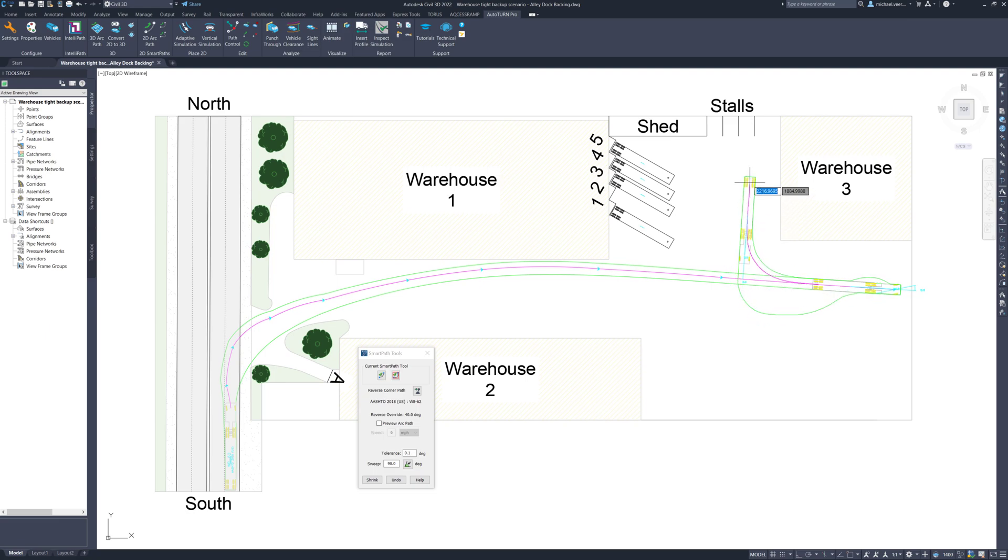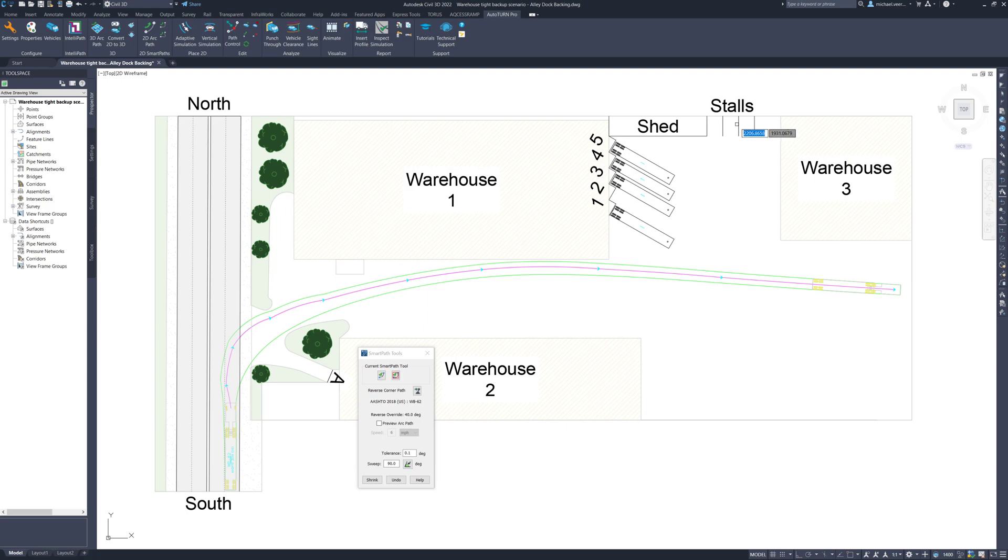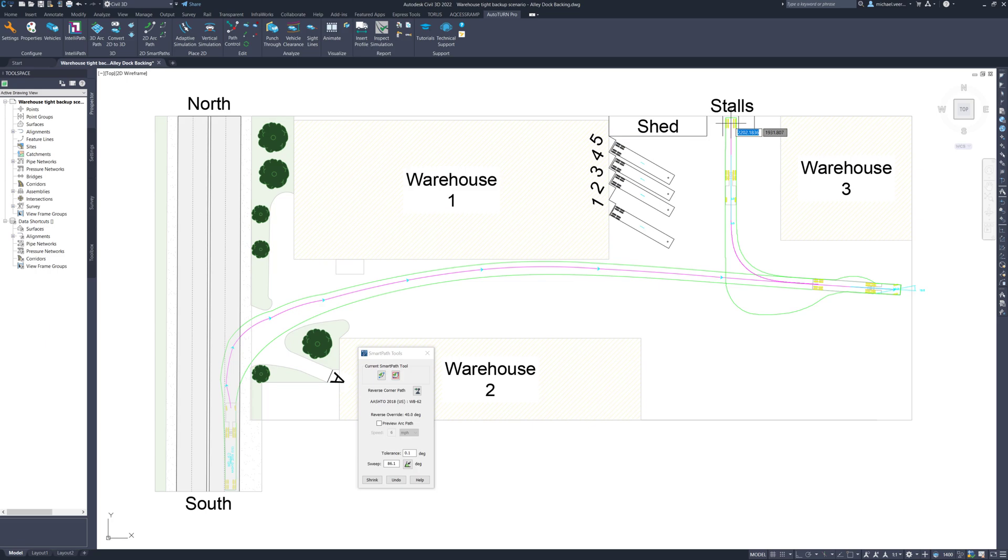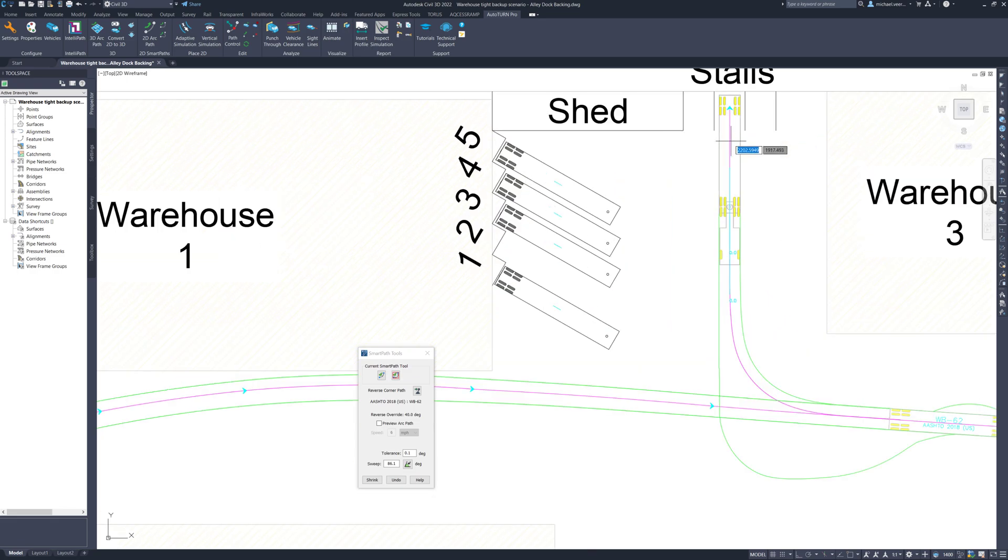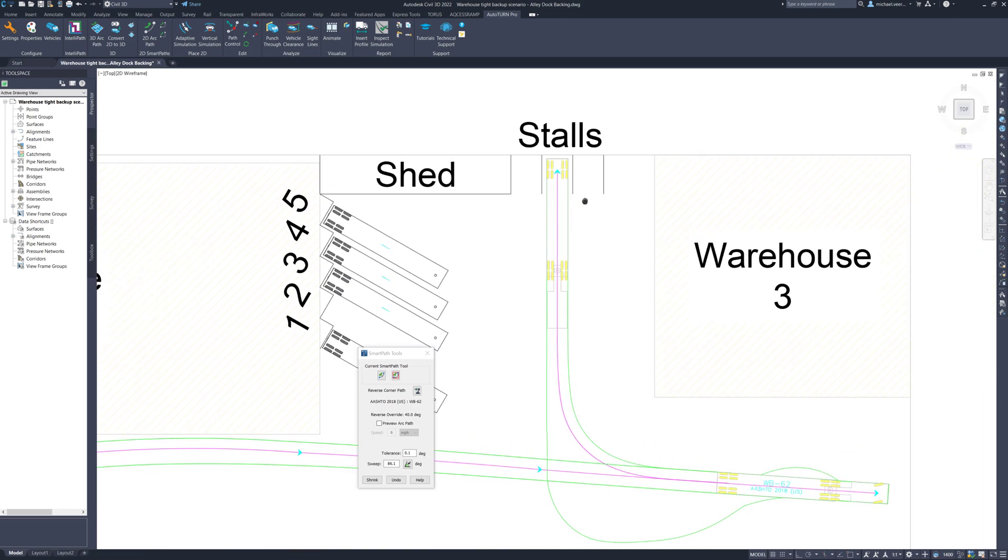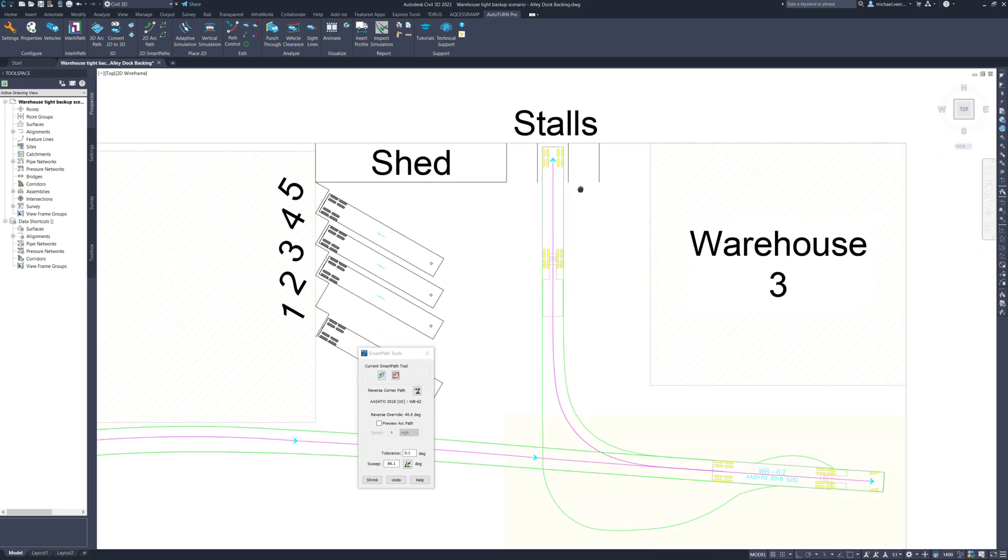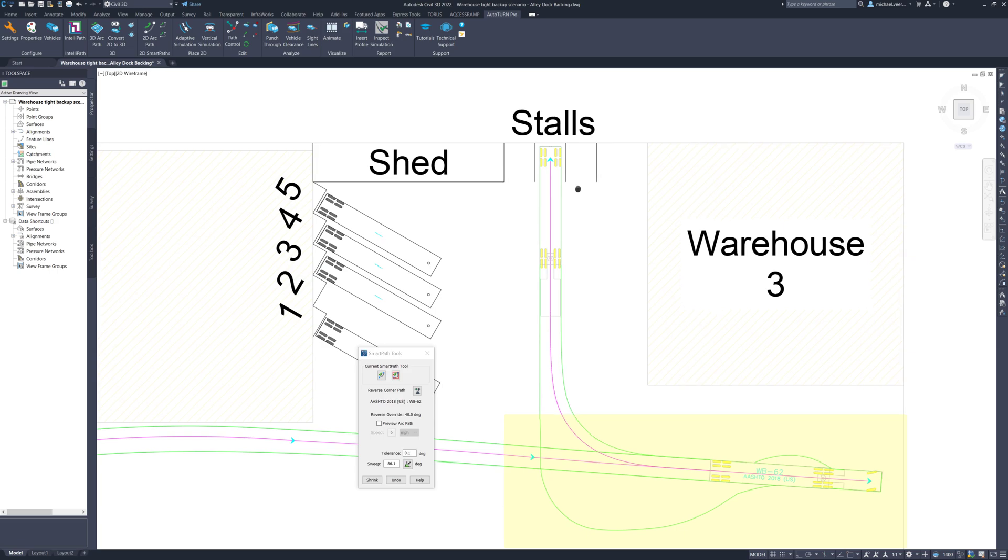With this tool, I can specify the sweep angle. In this case, I am going to click select sweep angle and set it to be aligned with the orientation of one of the stalls. The software reacts immediately and with the reverse corner path feature, it is possible to perform a precise alley dock backing into one of the stalls. We can see with the alley dock method, it did require a considerable amount of space in the lot to account for the large truck outswing.